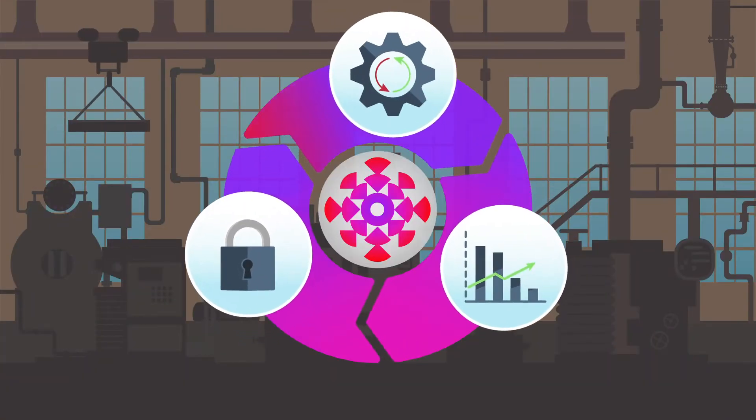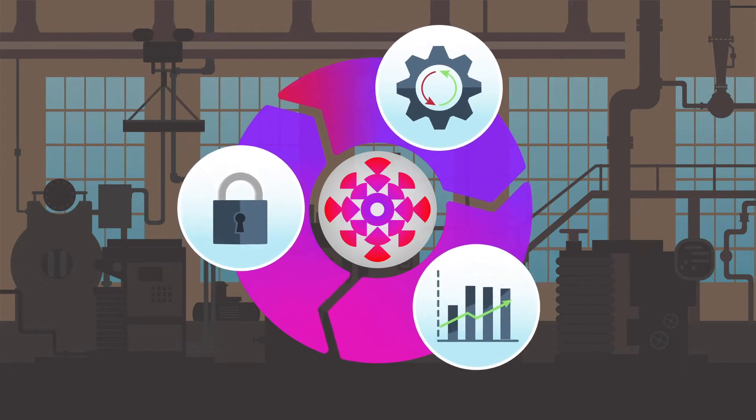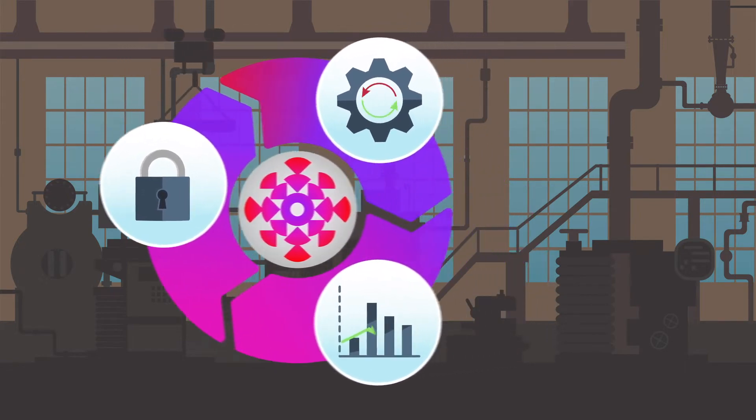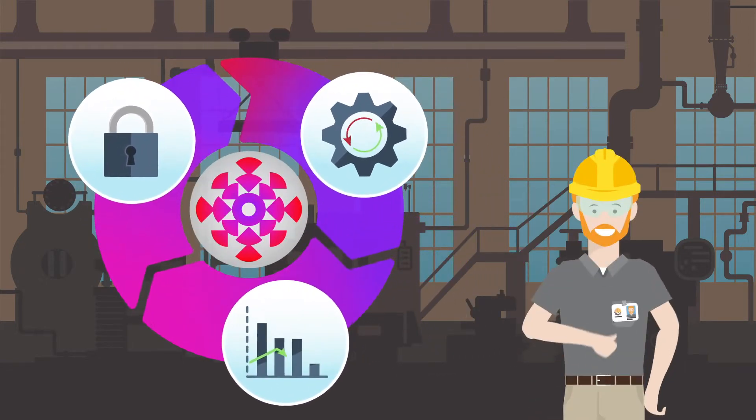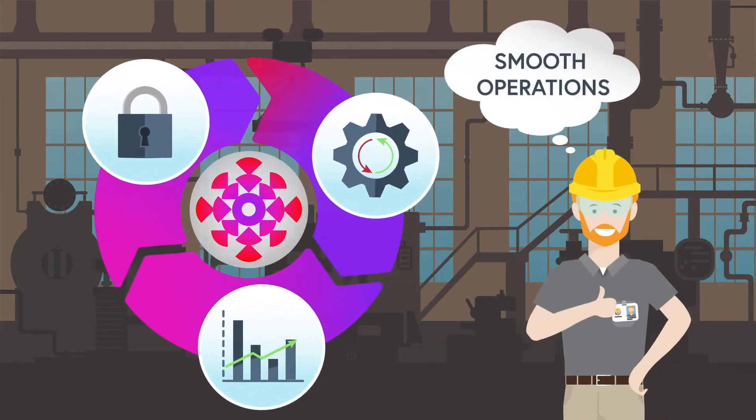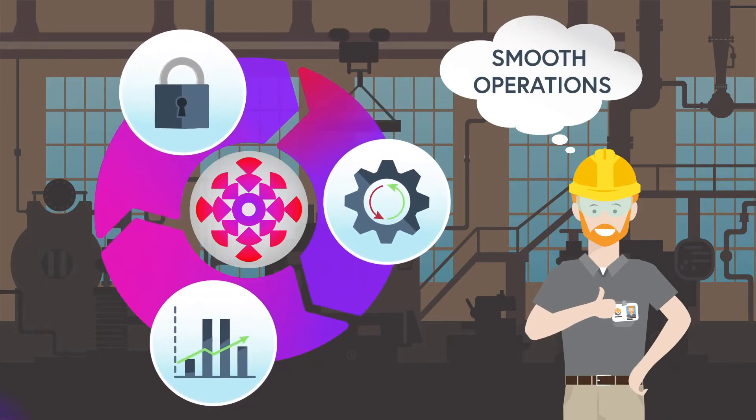The quicker you are able to obtain visibility, the quicker you can prioritize areas of risk mitigation in order to keep operations running smoothly.